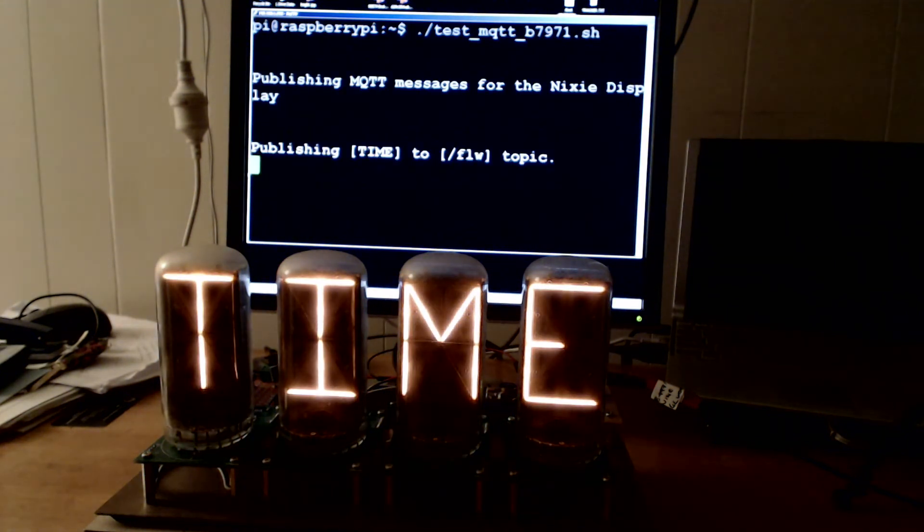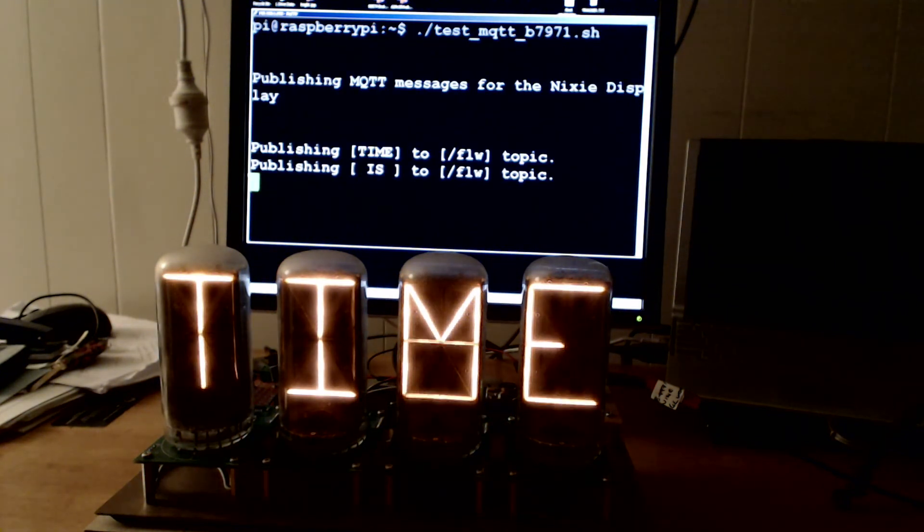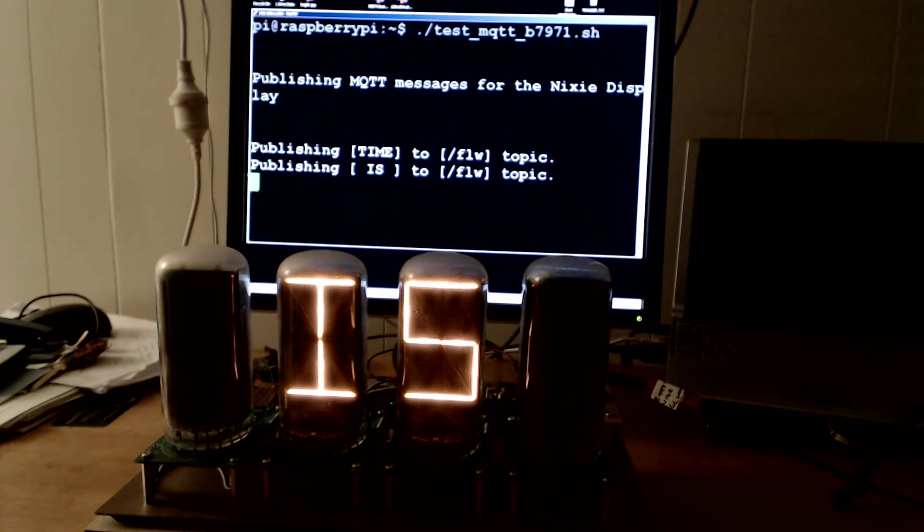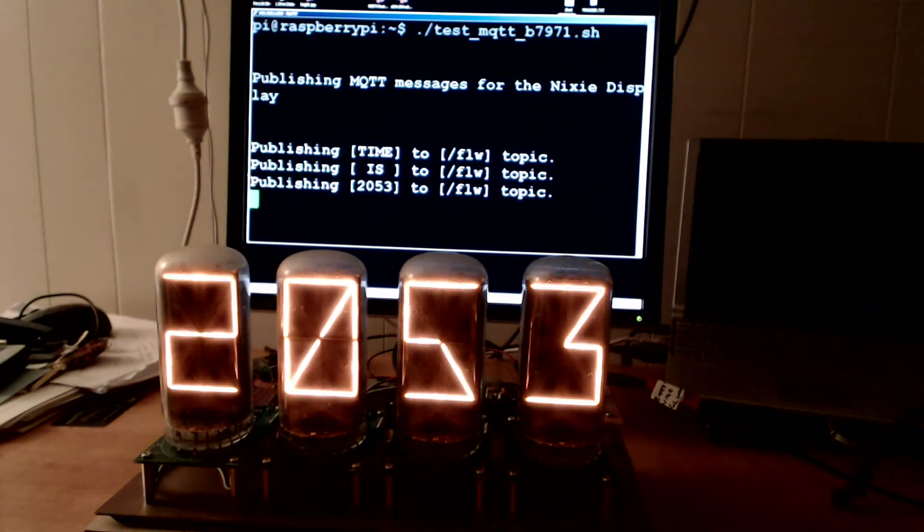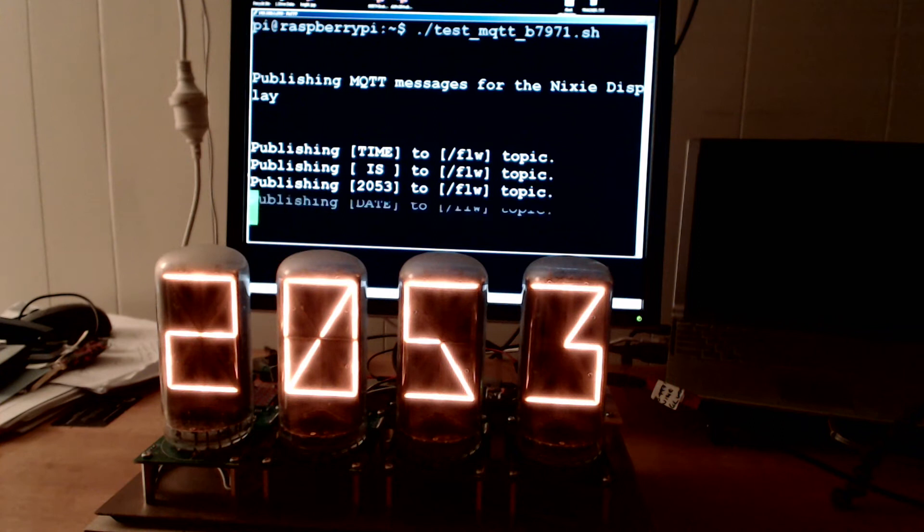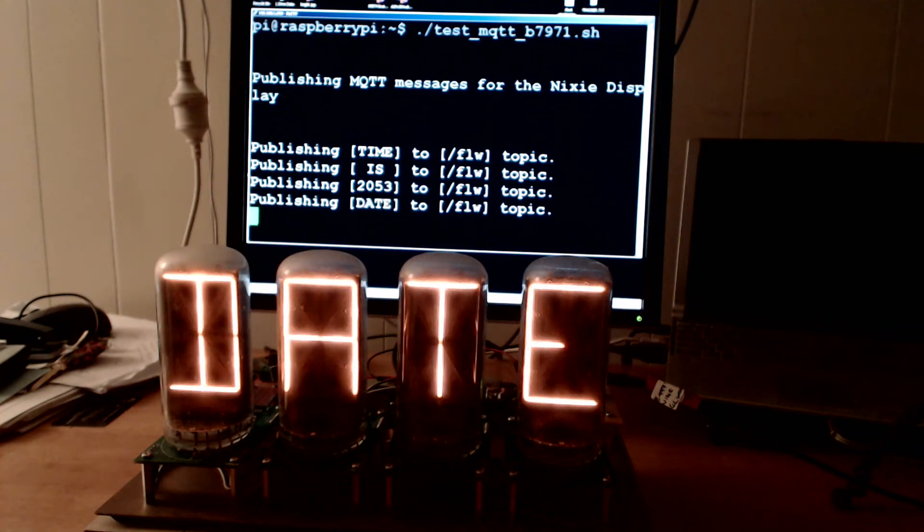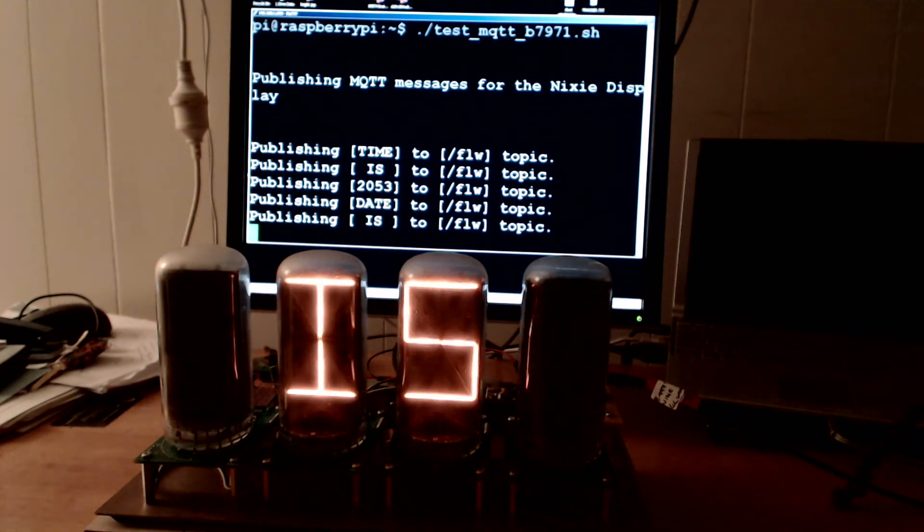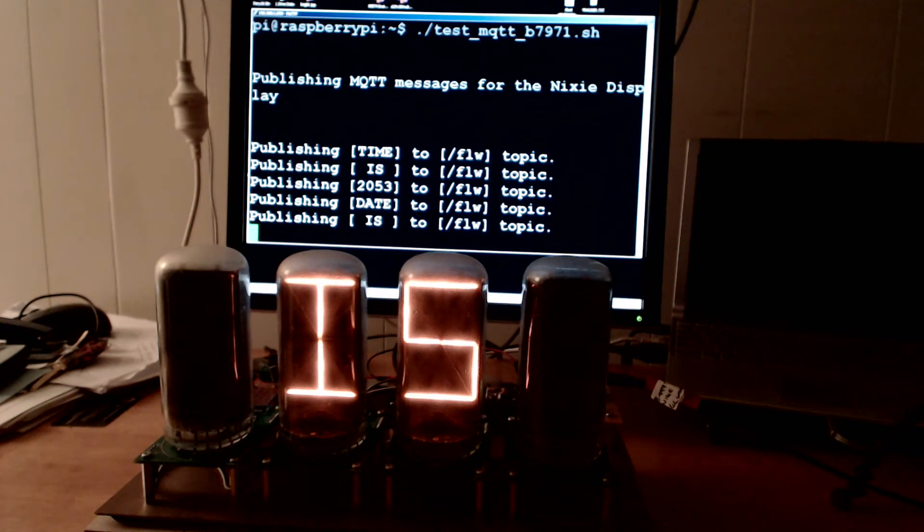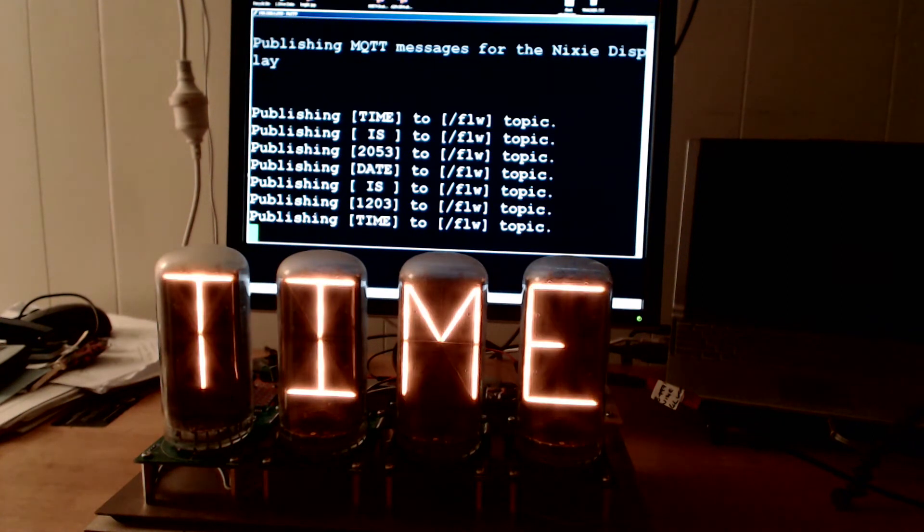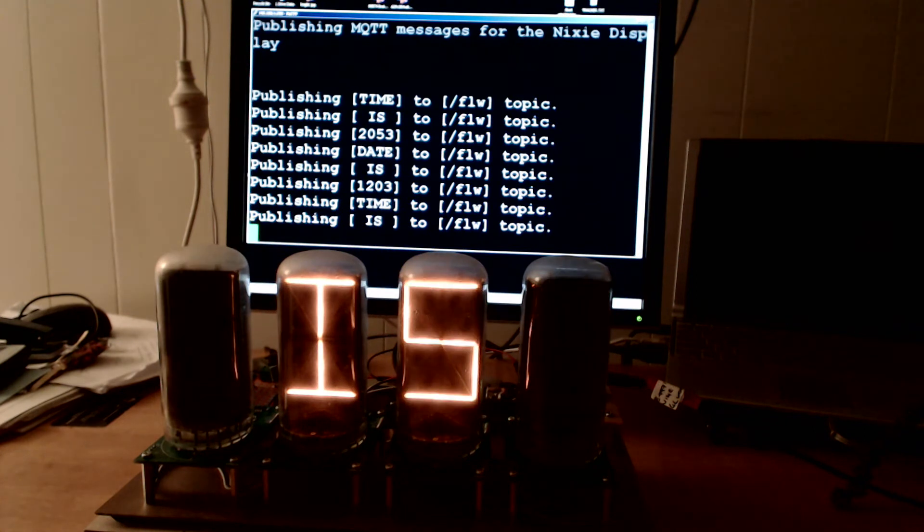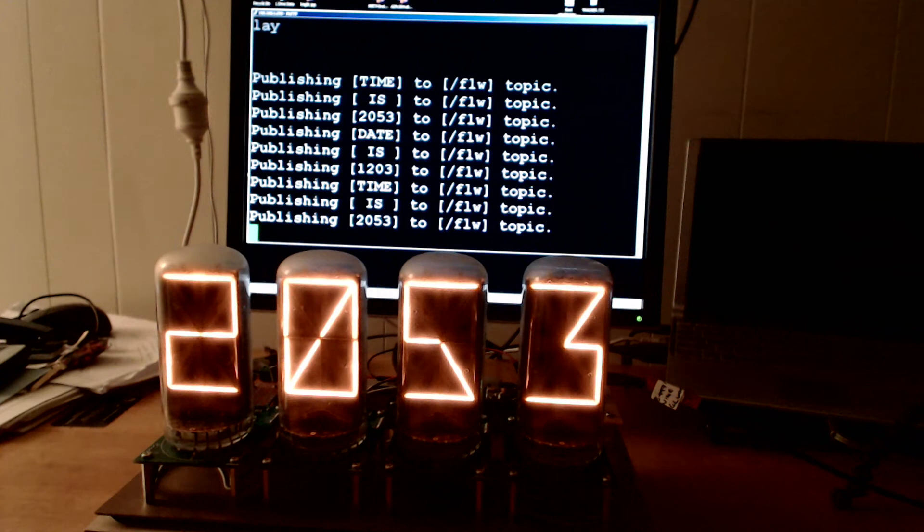As you can see in the background, I've simply got my computer sending MQTT messages to the slash FLW topic and almost instantly they appear on my Nixie display. There's no wires connecting the computer to the Nixie display, instead I'm using the ESP8266 Wi-Fi module.